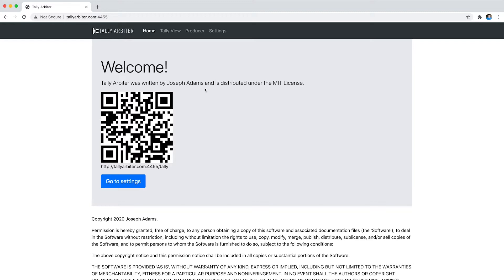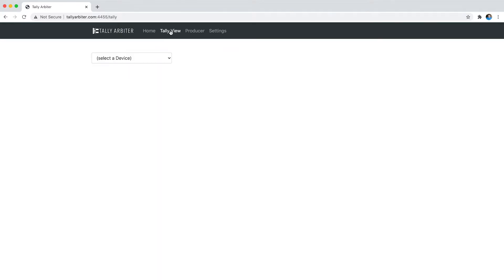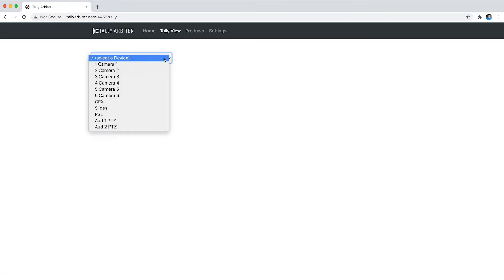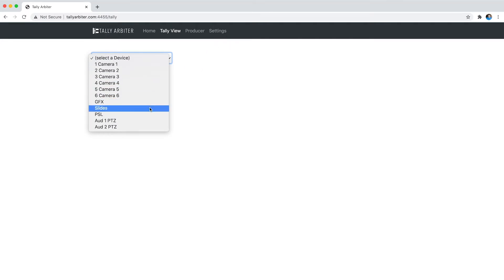So first off let's take a look at the Tally view page, it's been redone. Here on desktop you'll see that you still have the option of the menu at the top and you can choose your device. On mobile the menu will go away but you can still pick your device.